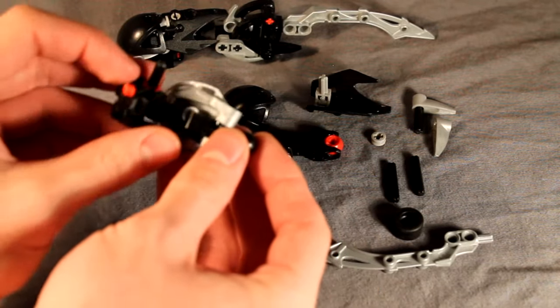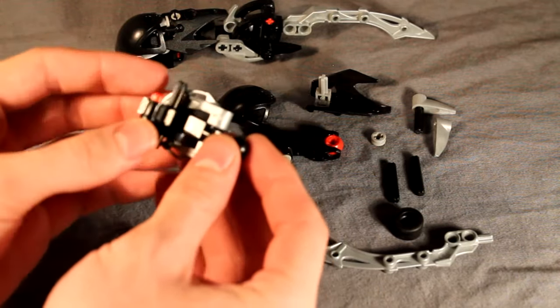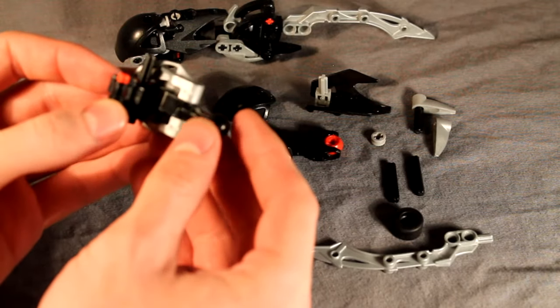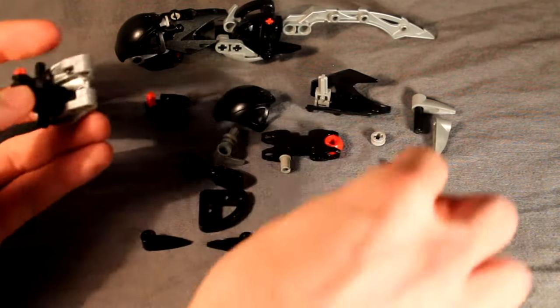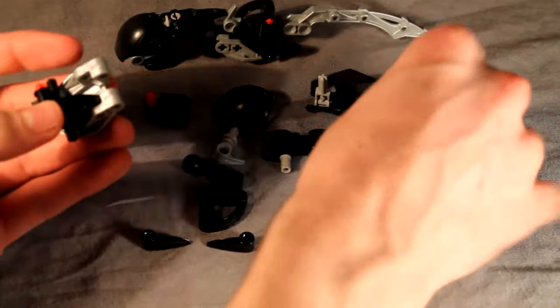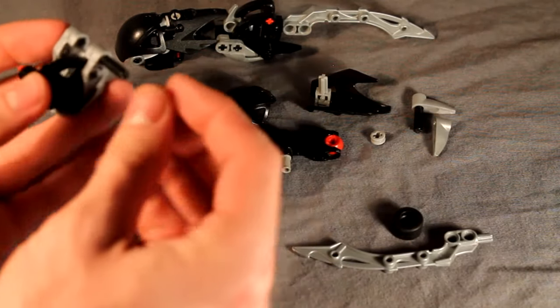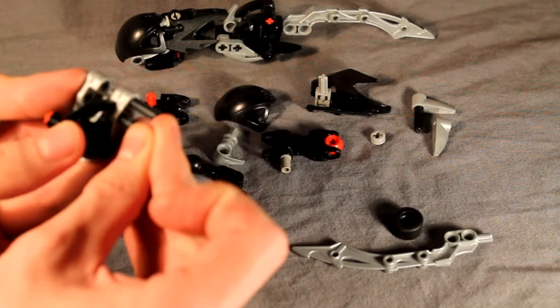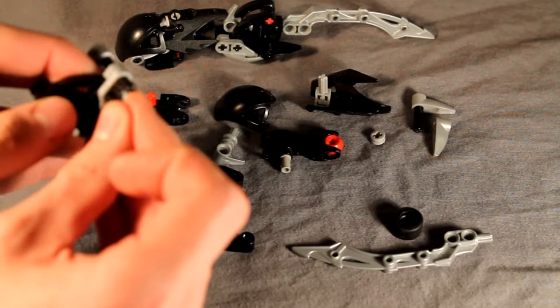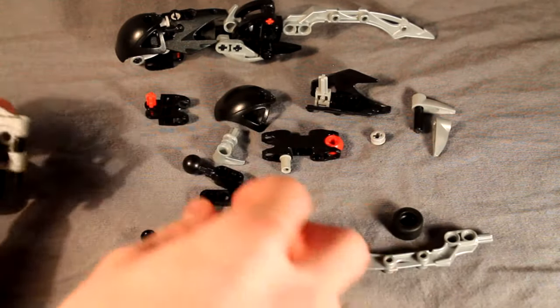So you're going to want to hold all that together like so, while you take these two three long axles, stick them in the side of this armor piece.